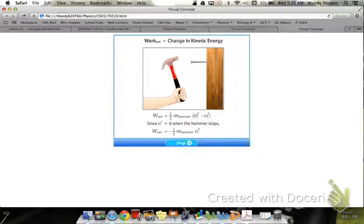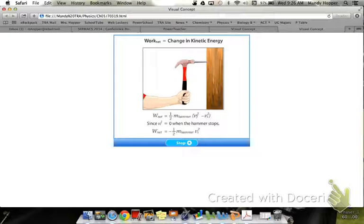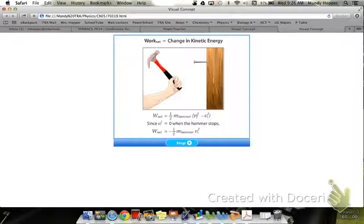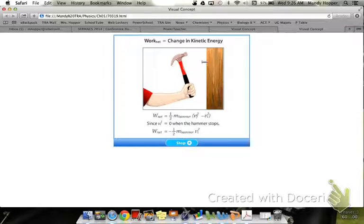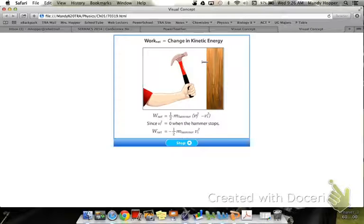The work done on a moving object is equal to the change in its kinetic energy. For example, a hammer can be used to drive a nail into a piece of wood. The hammer has a certain kinetic energy as it begins to strike and a different kinetic energy when it comes to rest against the nail. The difference in the two kinetic energies is equal to the work done on the hammer by the nail.